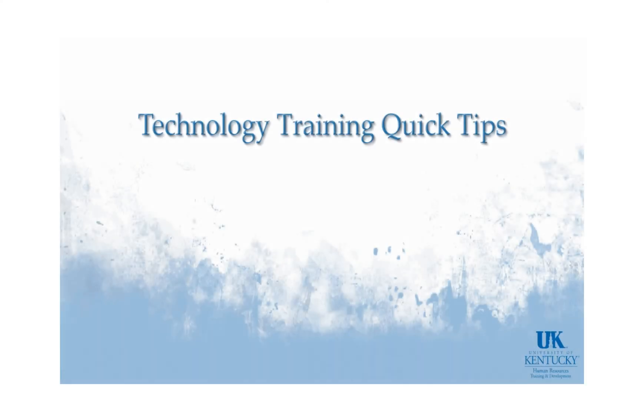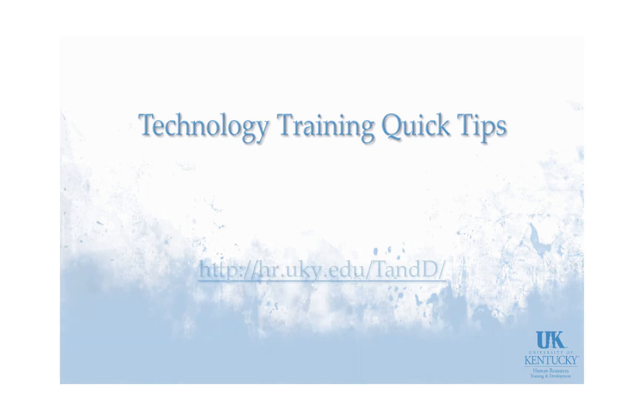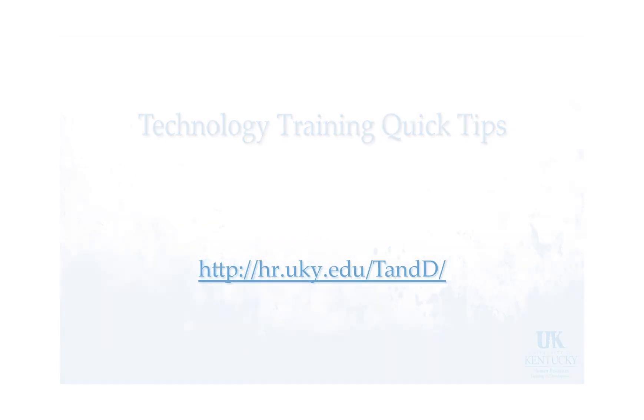Thank you for visiting Technology Training's Quick Tips. For more information, please visit our website.